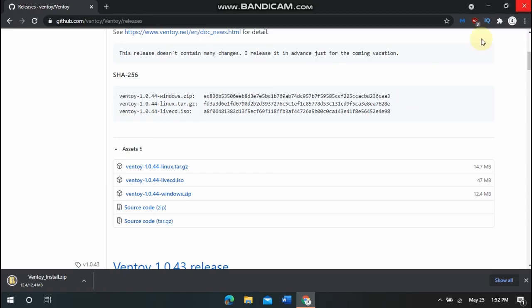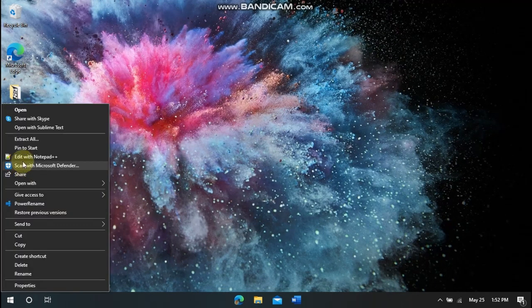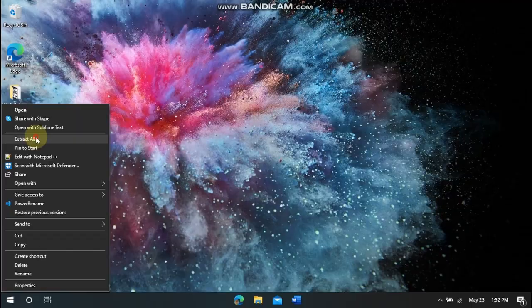Okay, now that that has downloaded, we can close these and we can right-click on that and do Extract All. Extract.